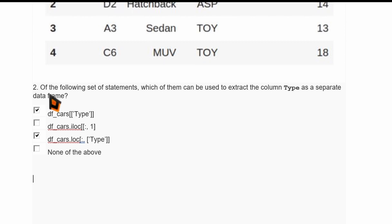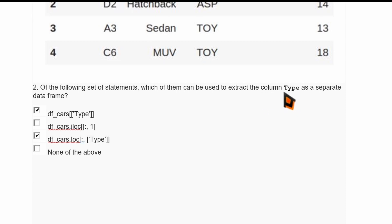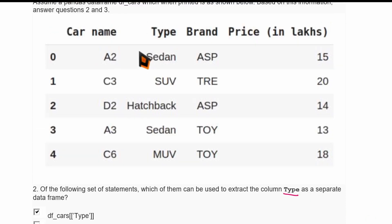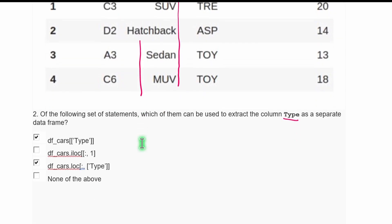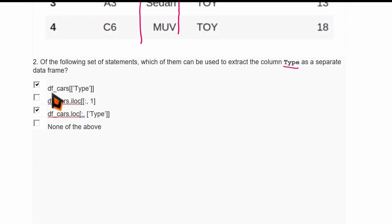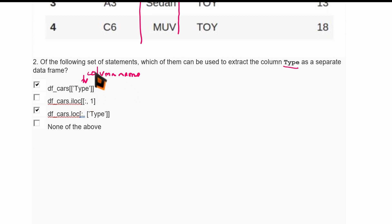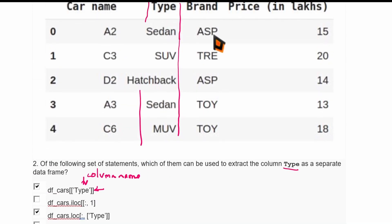Question two asks: which of the following statements can be used to extract the column 'type' as a separate DataFrame? The instruction to use is df_cars within double square brackets, then provide the column name within quotation marks. This is squared bracket indexing and it will return a DataFrame taking all the values in this column, so this is correct.